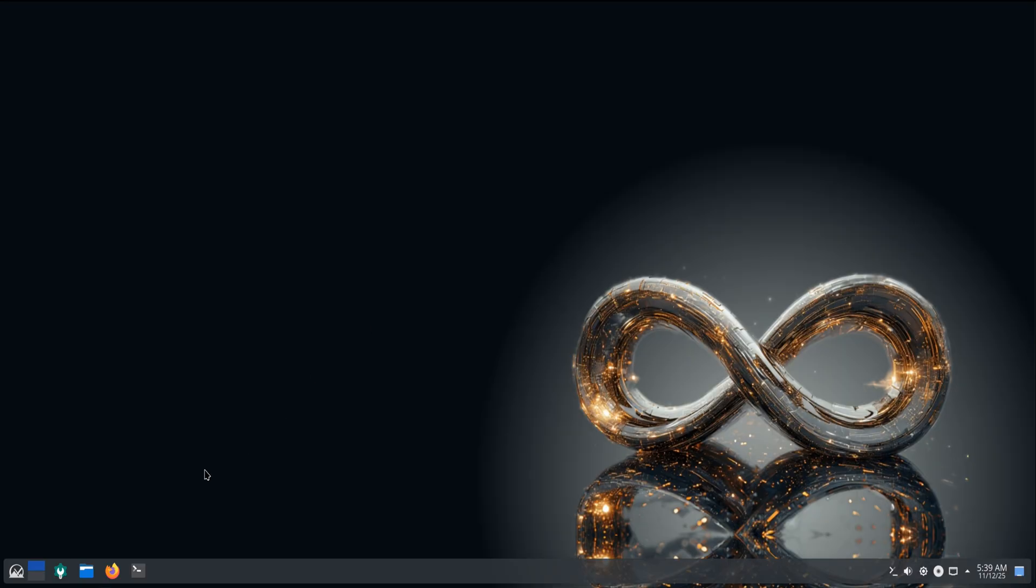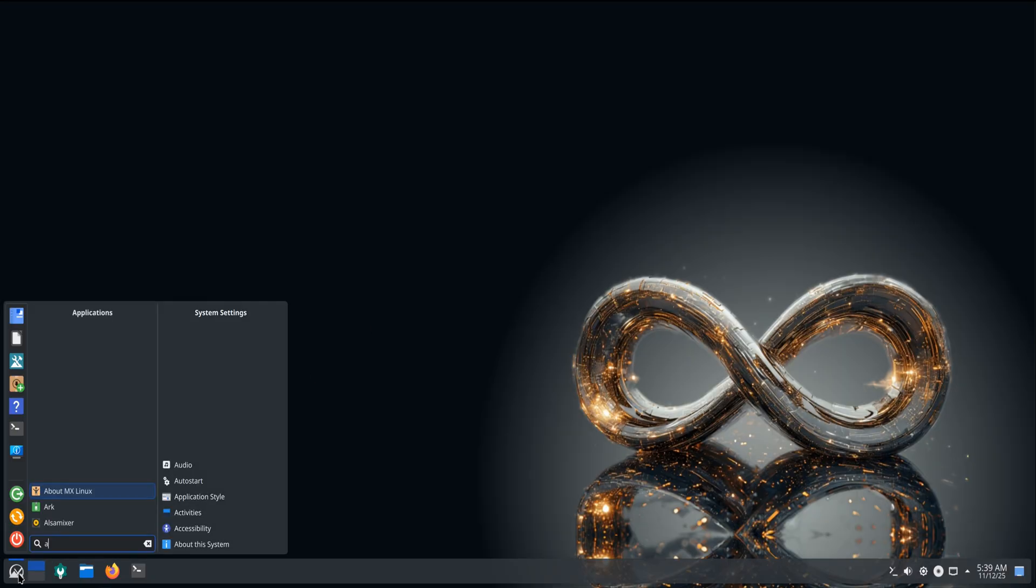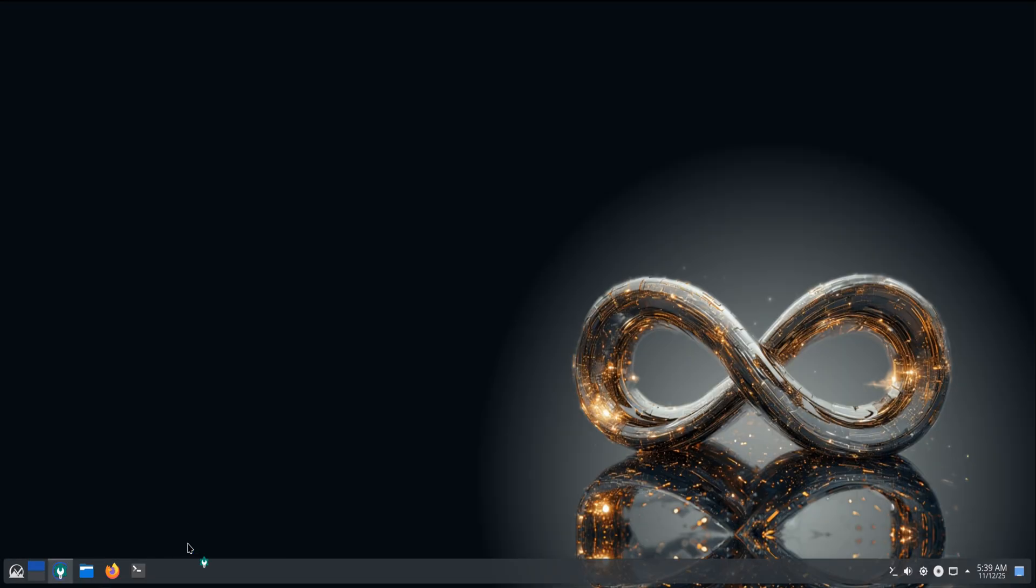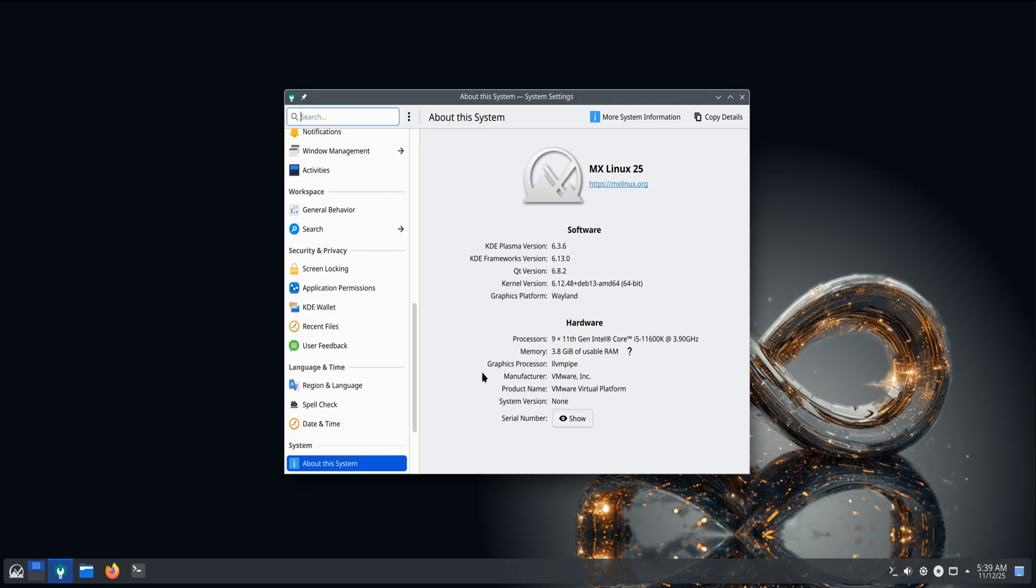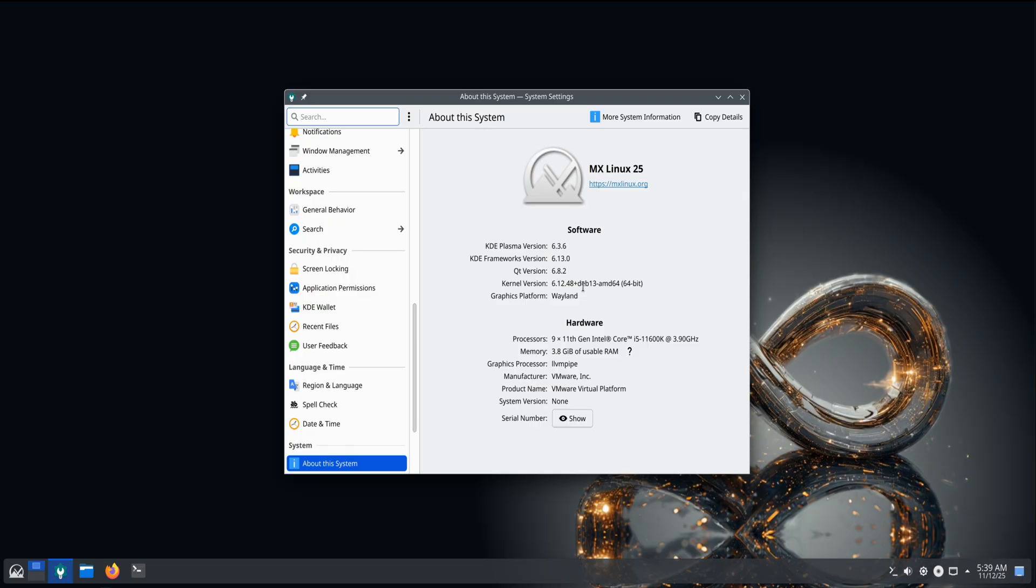This release brings the power of Debian 13 Trixie together with the beauty of KDE Plasma 6.3.6 and it's easily one of the most polished MX Linux experiences to date. MX 25 comes with a refreshed base built on Debian 13, giving you updated software, newer libraries, and long-term support straight from the source.